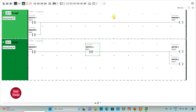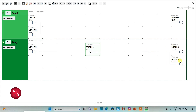So when SWITCH1 is on, MEMORY1 will be TRUE. When MEMORY1 is TRUE, current will flow through it. As SWITCH2 is a normally closed contact, current will also flow through it and MOTOR1 and MOTOR2 will be on. When we turn off SWITCH1, MEMORY1 still remains TRUE, so current continues to flow and MOTOR1 and MOTOR2 remain on. When we turn on SWITCH2, since it is a normally closed contact, turning it on stops current flow, and as a result MOTOR1 and MOTOR2 will be off. So we have implemented latching and used a normally closed contact.